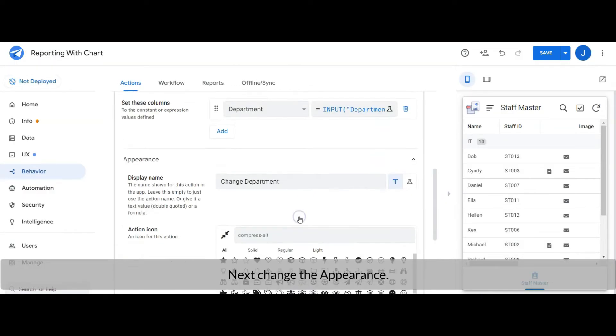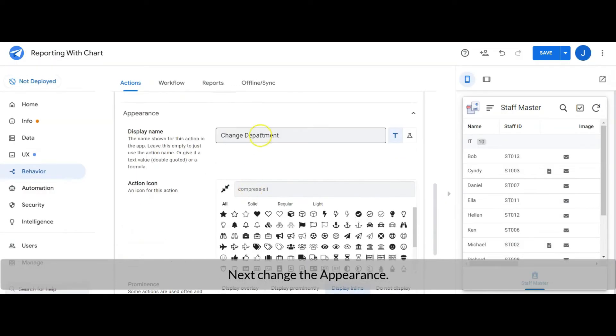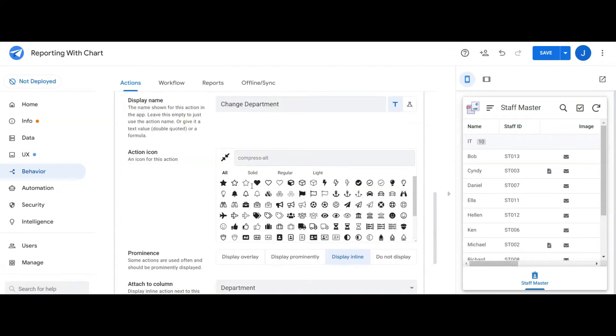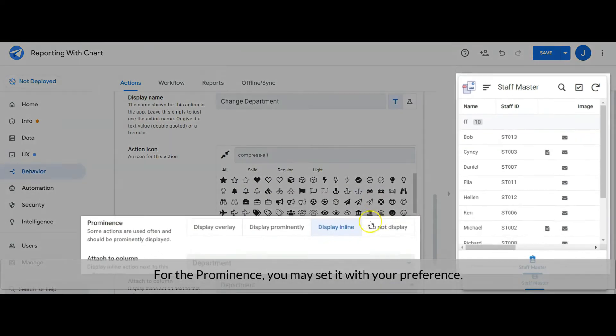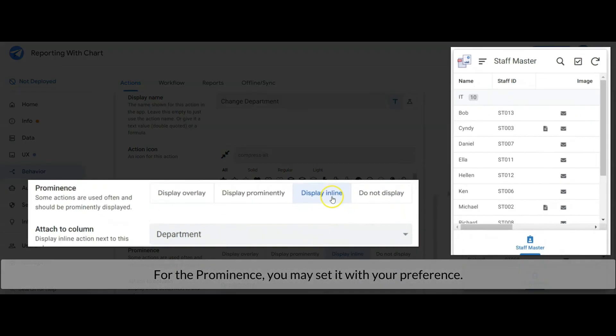Next we may change the appearance. For the prominence, you may set it with your preference.